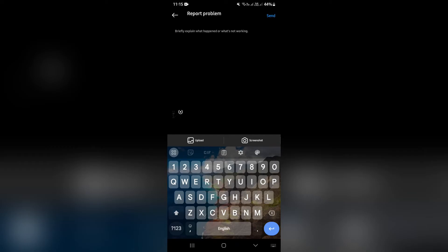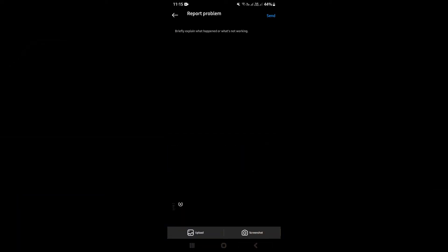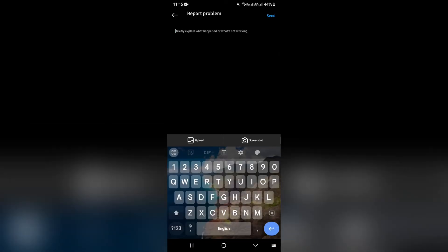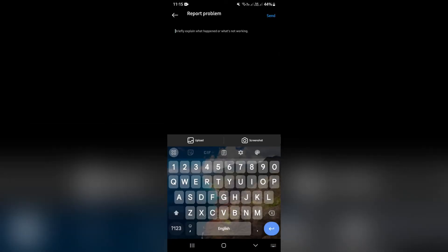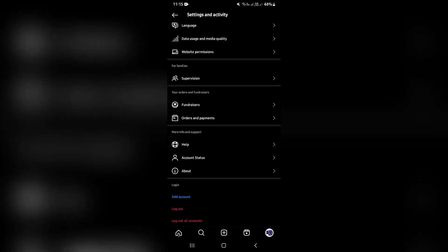So once you're done, you're going to tap send on the top right hand side. And what will happen from here is you'll get a response back from the support team and you will be able to then have the messages that you've sent to a specific contact all unsend at the same time instead of doing it individually.